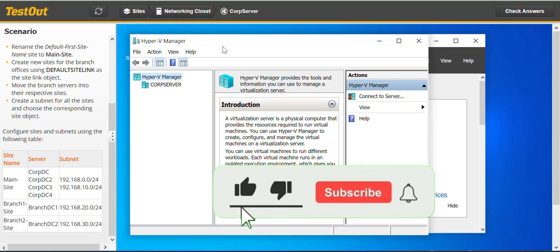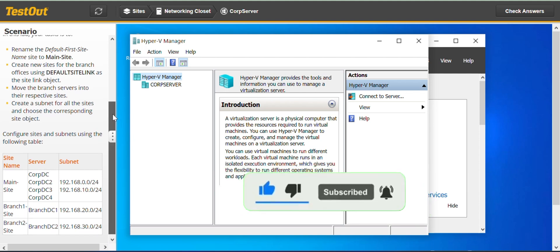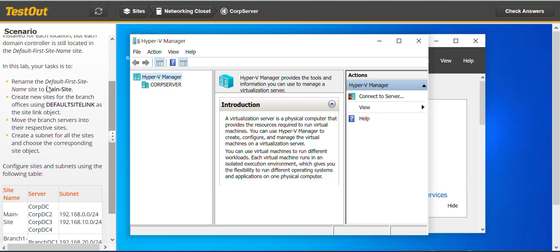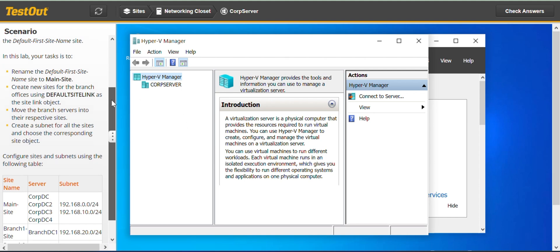Welcome to this lab. In this lab we are going to configure sites. Your task is to rename the default first site name site to Main Site. You can go ahead and read all the requirements and descriptions.